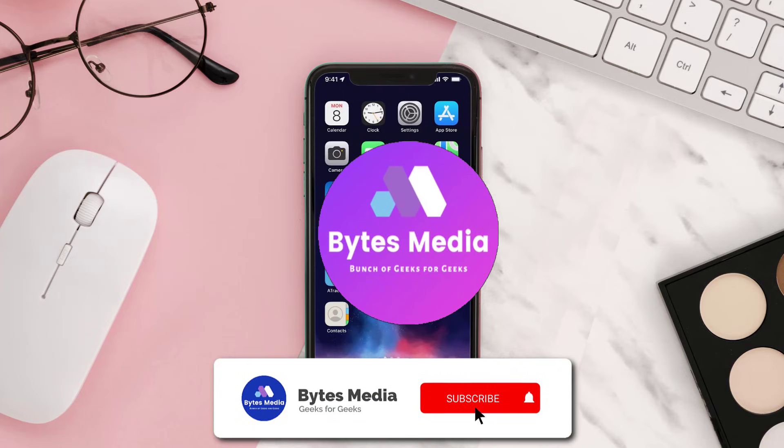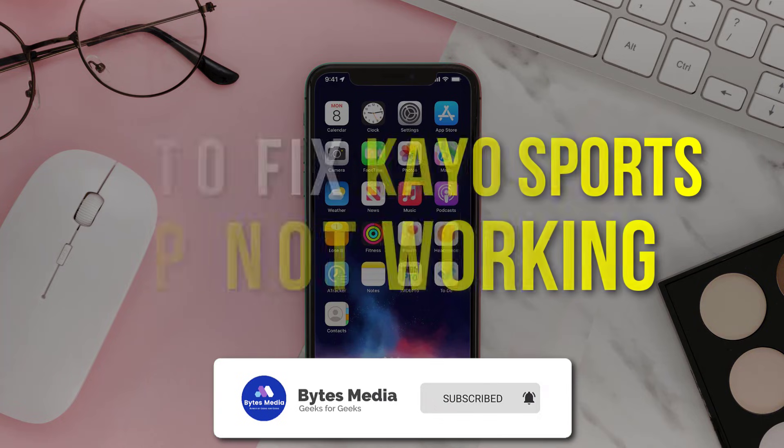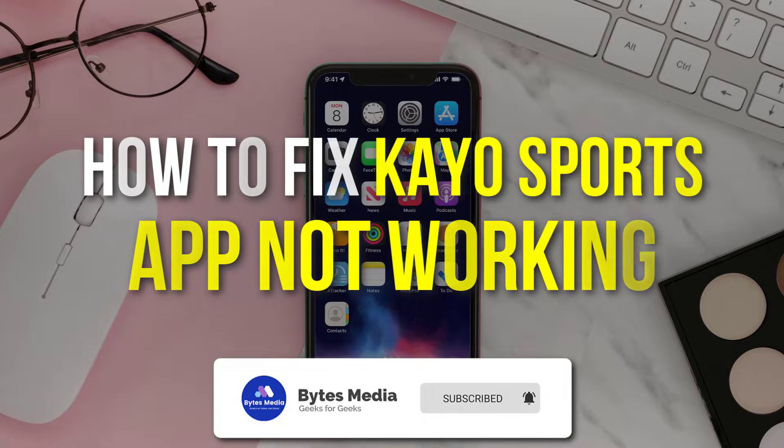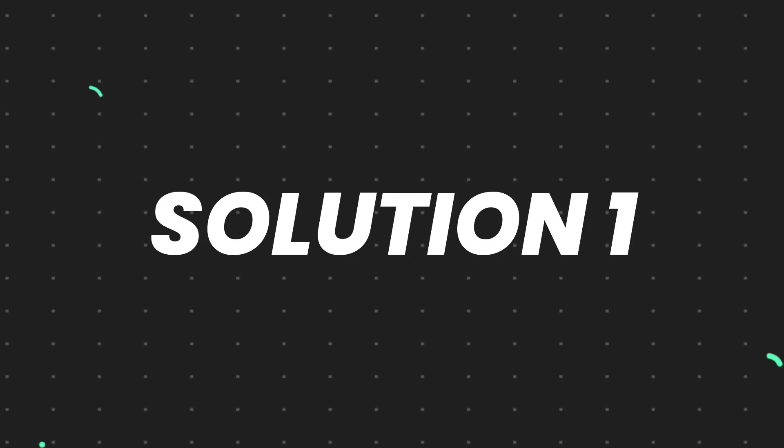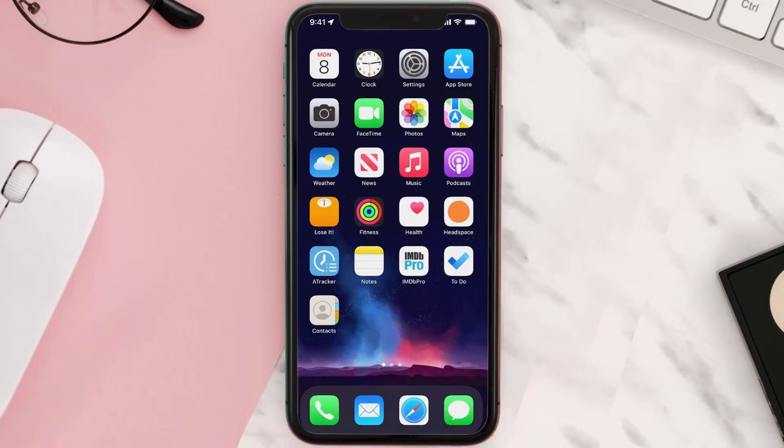Hey guys, I'm Anna and today I'm going to show you how to fix Kayo Sports mobile app not working. So first of all, you need to make sure you're running the latest version of the app.